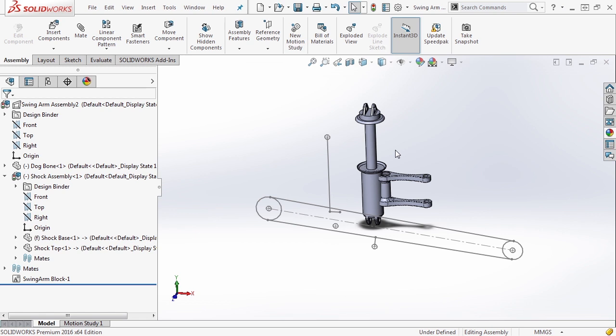Ideally you would have all the components needed to help locate everything, but in reality we only have a few components we're going to be testing the motion. So what we're going to do is apply a few mates to help locate our components.